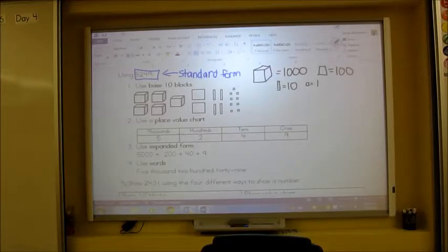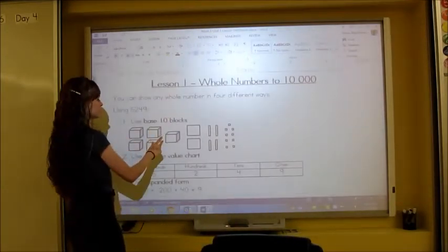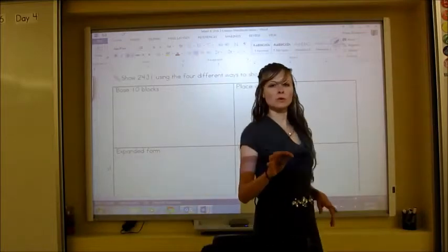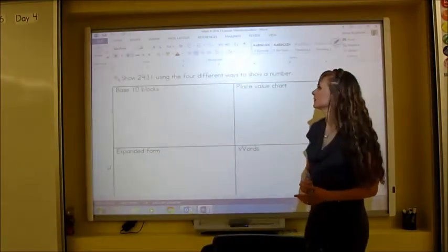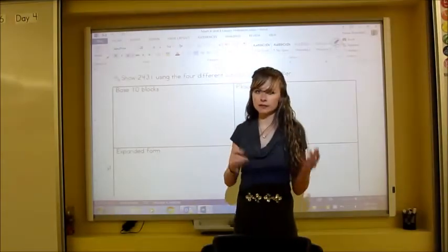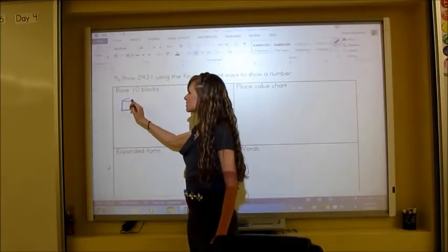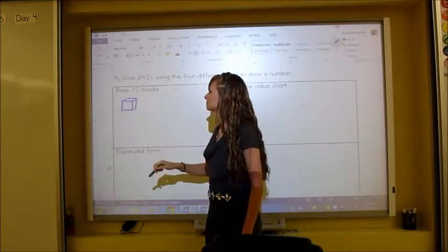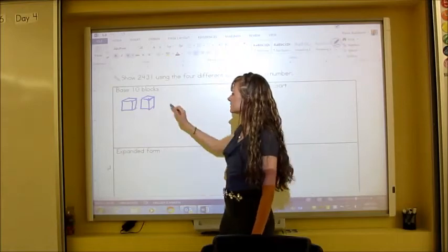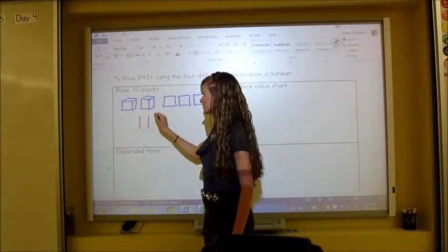Now let's do some examples together using 2,431. We need to show it four ways: base ten blocks, place value chart, expanded form, and words. For base ten blocks we work from left to right: we need two cubes for the thousands — draw a square, three lines, and connect them in the back. Then four squares for the hundreds, three sticks for the tens, and one single square for the ones.